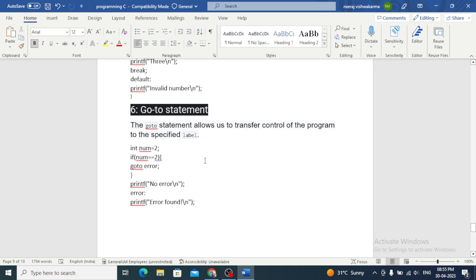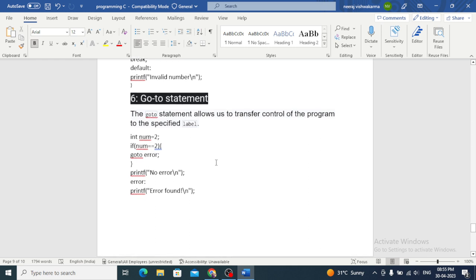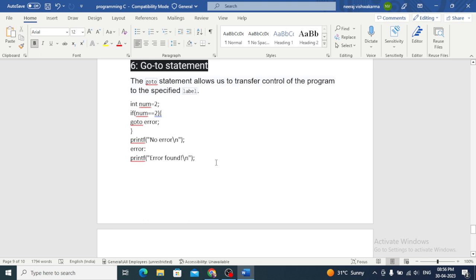The goto statement is one of the most controversial flow control statements in C programming because it can disrupt the normal flow of execution. It's used to transfer control to a specific point in the program, but its use should be avoided as much as possible because it can make code difficult to read and maintain. In this example, we use the goto statement to jump to the error label if num equals 2. If num is not equal to 2, the program will print 'no error.'